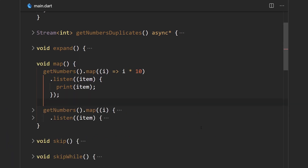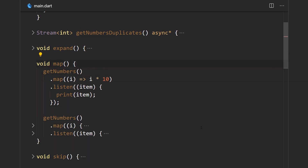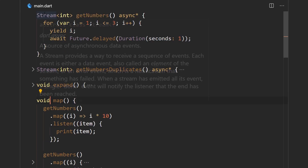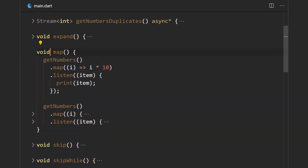Next is the map operator — the one you'll probably use quite a lot. The map operator takes in a higher-order function which mutates an element from a stream and returns the mutated version. When a piece of data is emitted from a stream, it's passed through the map function which changes it, and then the new value is emitted. Here we're taking the getNumbers stream and multiplying every emitted element by 10.